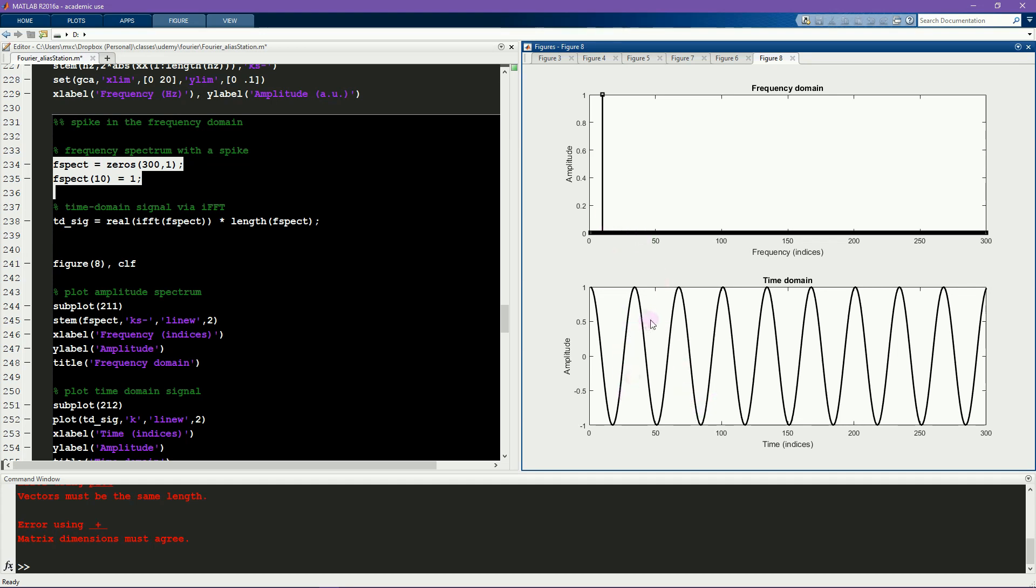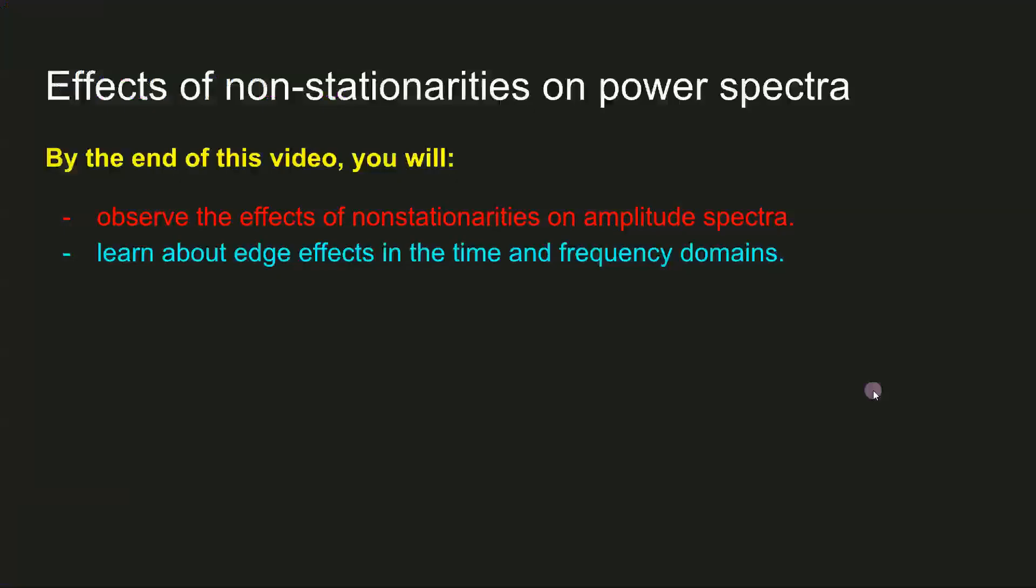This is actually very important to keep in mind when you're studying filtering, bandpass filtering and narrowband filtering, because if the shape of your filter in the frequency domain has very sharp edges like this, that can induce ringing in the time domain, which is an artifact.